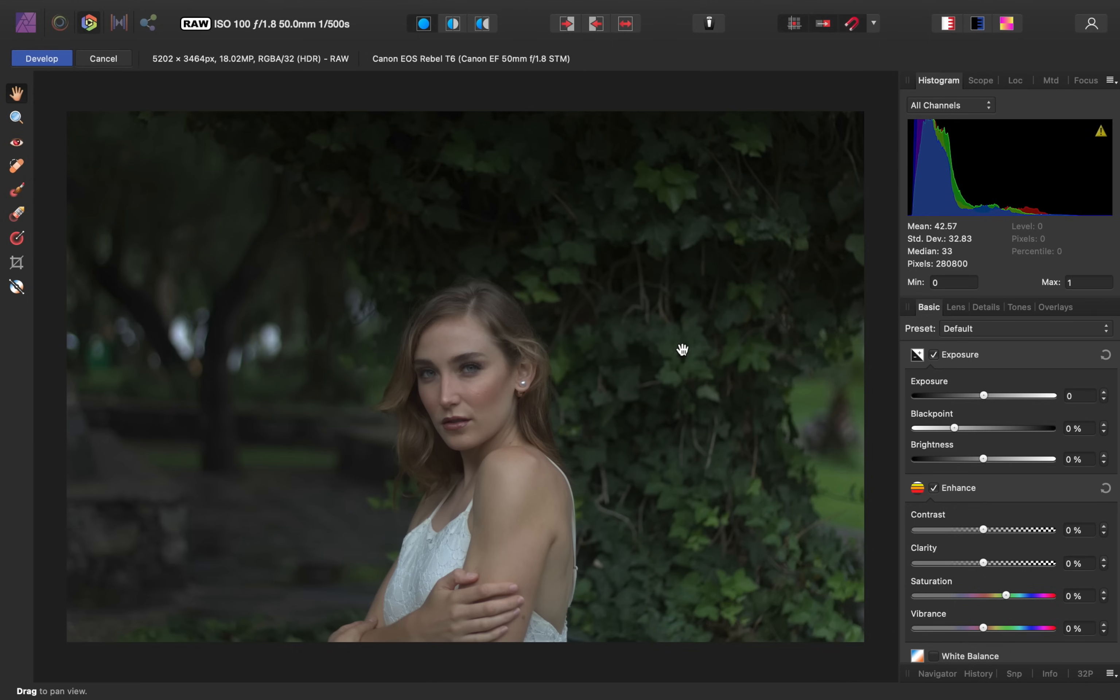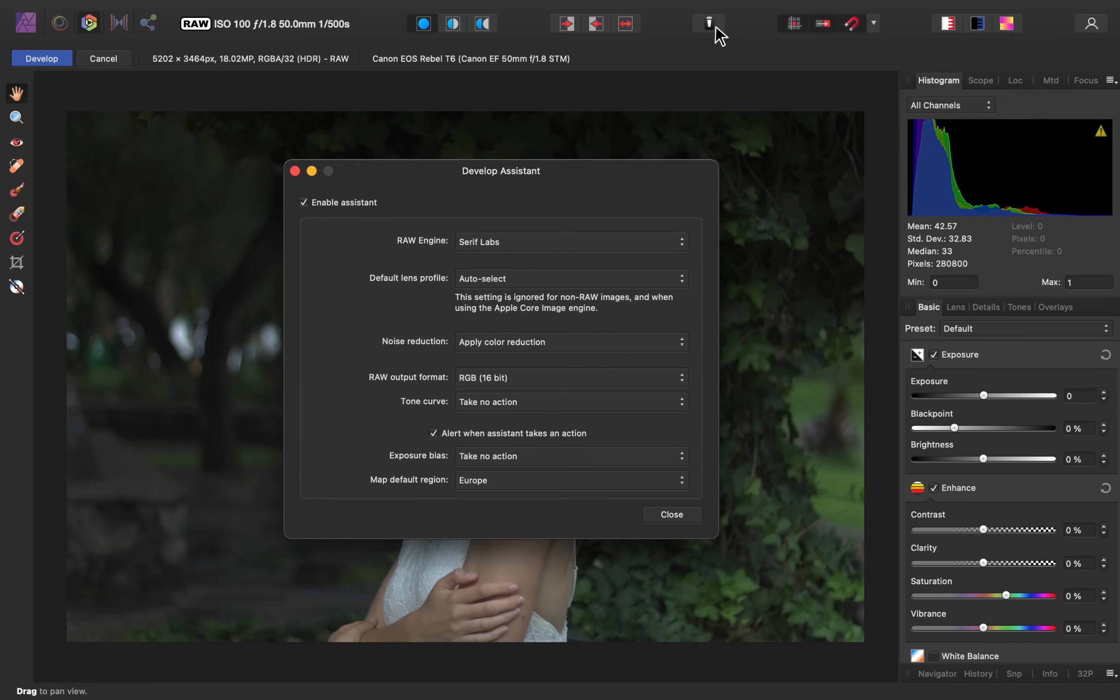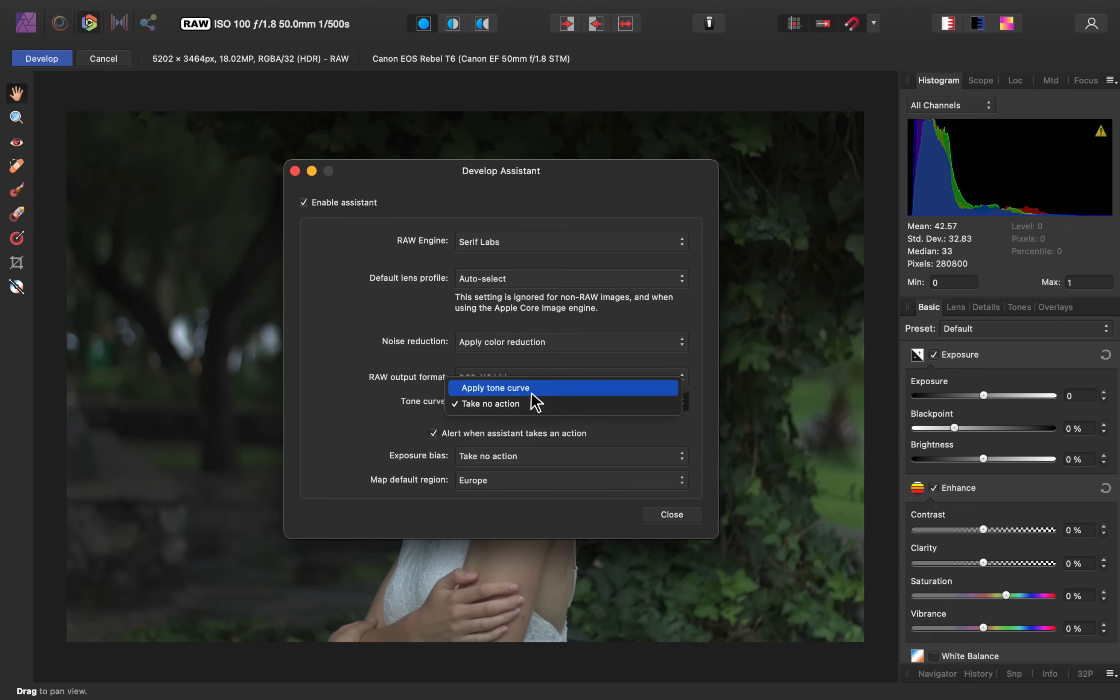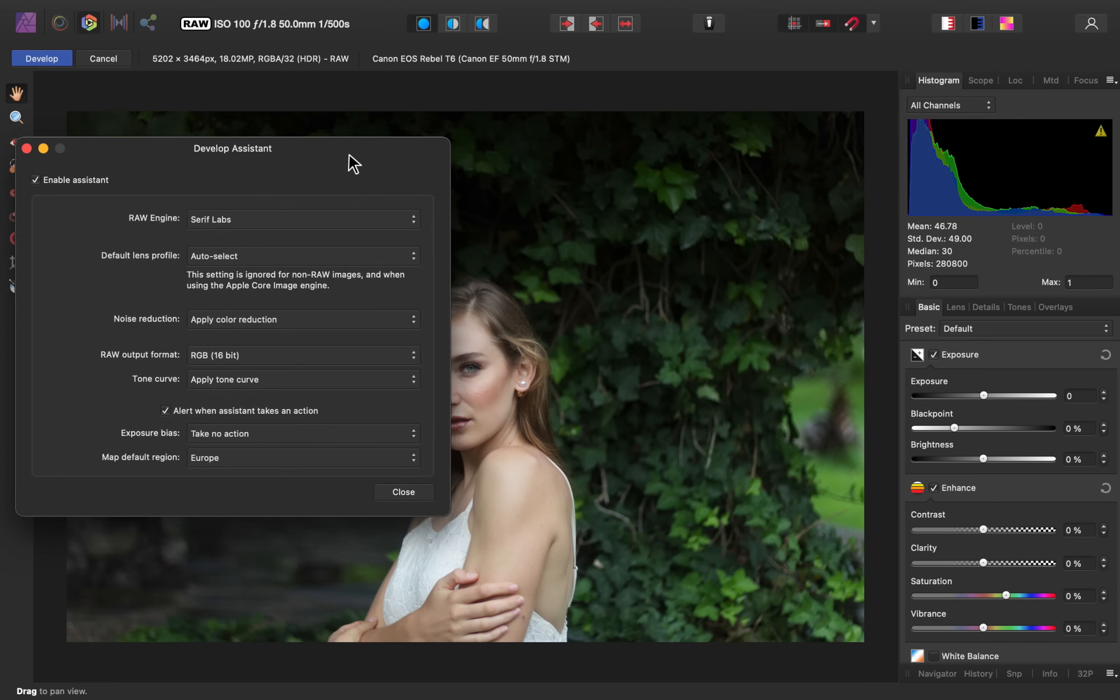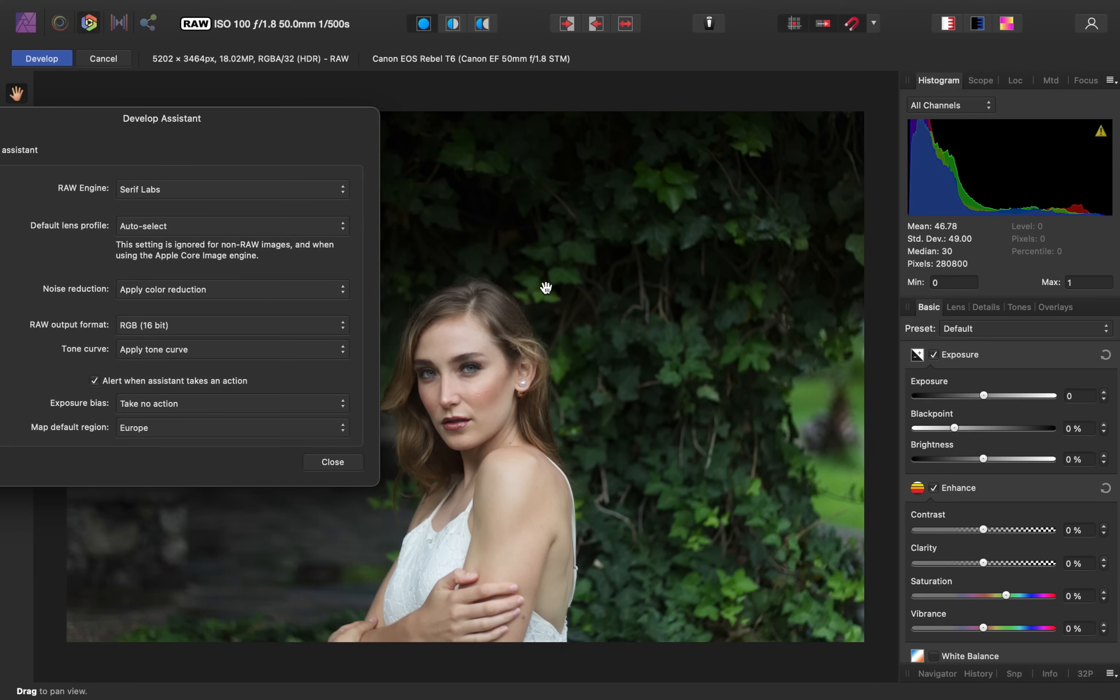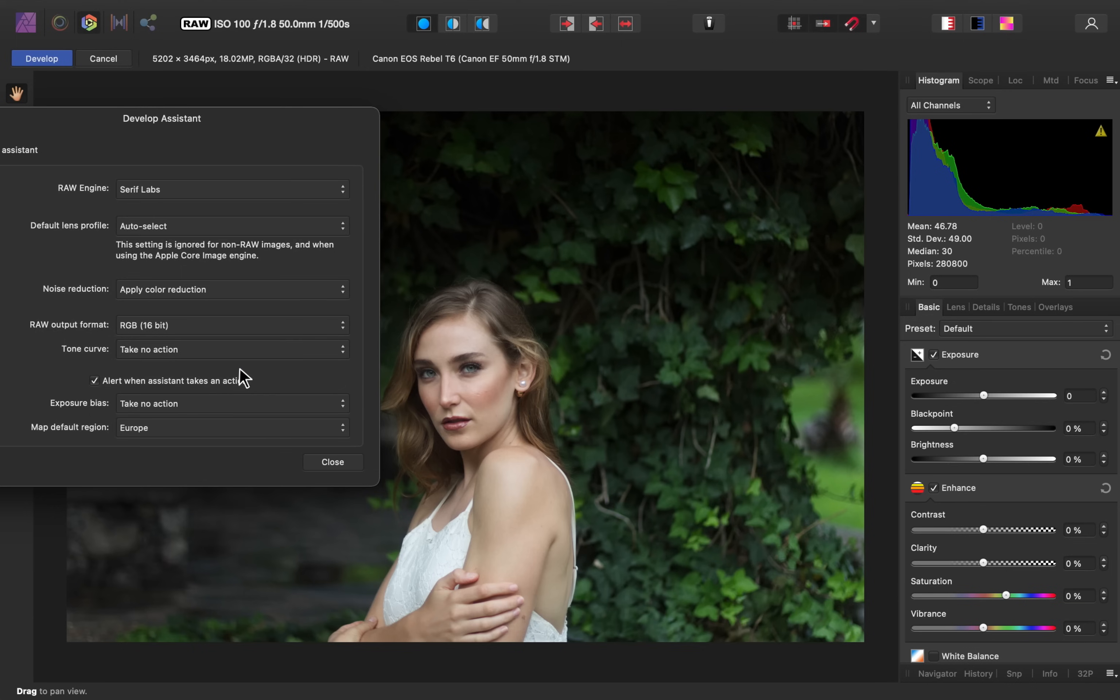The first thing to do when you enter the Develop Persona is to go up here and click on this button, and then make sure where it says Tone Curve that it says Take No Action. Automatically, Affinity applies a tone curve to your images, which makes your image look a lot nicer right from the start, but it makes you lose some of the flexibility as you make adjustments later. So I like to always make this say Take No Action.